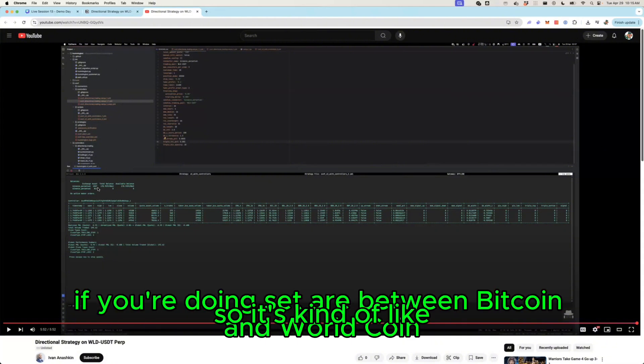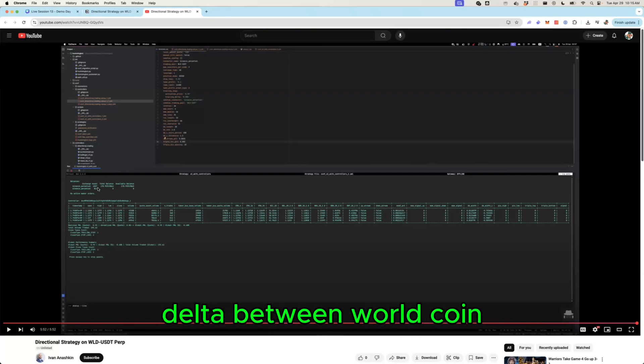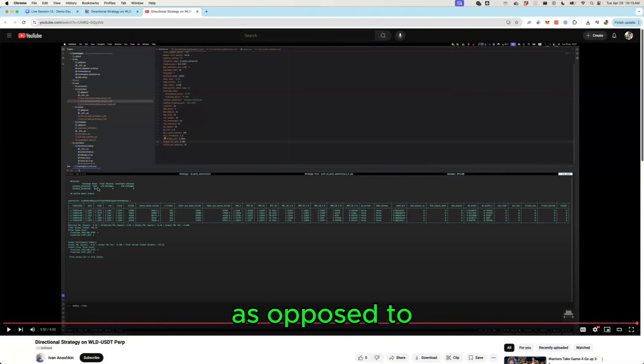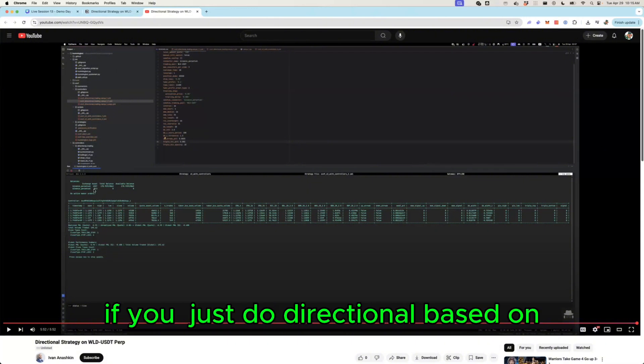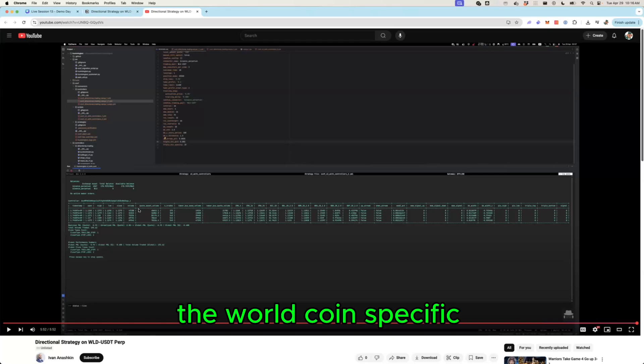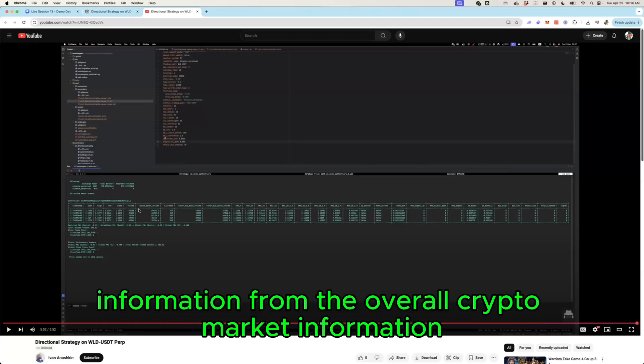But the information in the market, all this price is inherently due to the Bitcoin to USDT price. So it's kind of if you're doing stat arb between Bitcoin and World Coin you're kind of capturing that delta between World Coin and the market quote unquote, as opposed to if you just do directional based on World Coin it's hard to separate the World Coin specific information from the overall crypto market information.